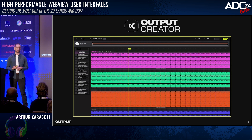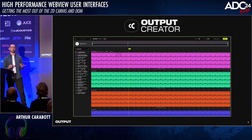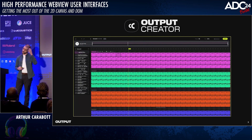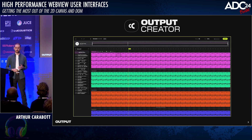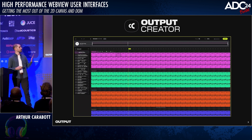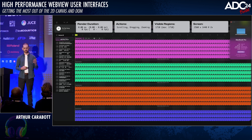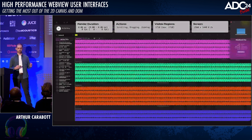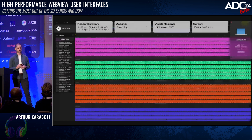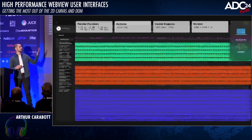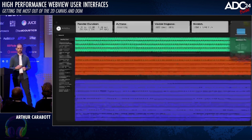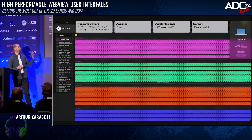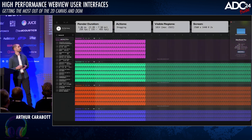Output Creator is a DAW aimed at people who are new to making music with a computer, and it's built using a WebView. When we're talking about performance, we're talking about rendering a scene like this. I've got this little stress test video that I use for testing rendering performance, where it renders thousands of events on the screen, each with waveforms and text and that sort of thing, and it simulates a number of user interactions.